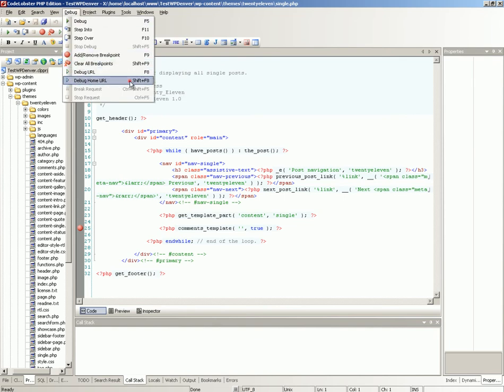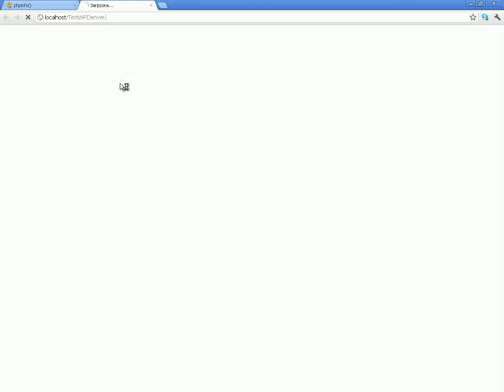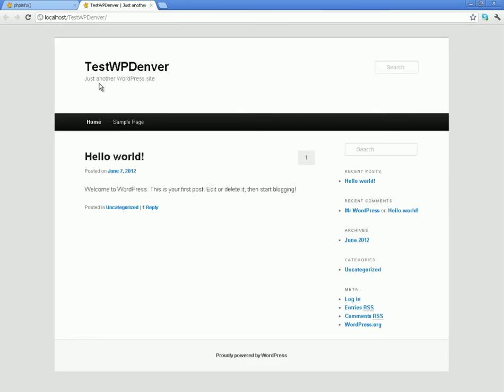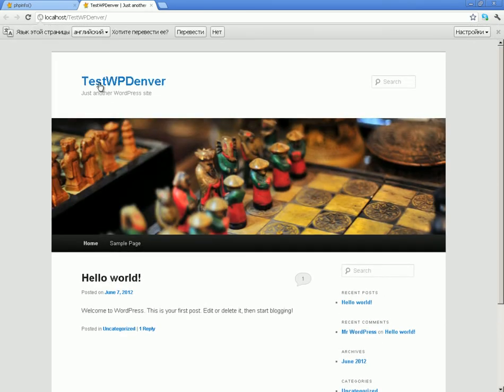Select debug home URL in debug menu or use Shift plus F8 hotkey. Debug starts from the home page of your project. Perform necessary steps to get to the breakpoint.